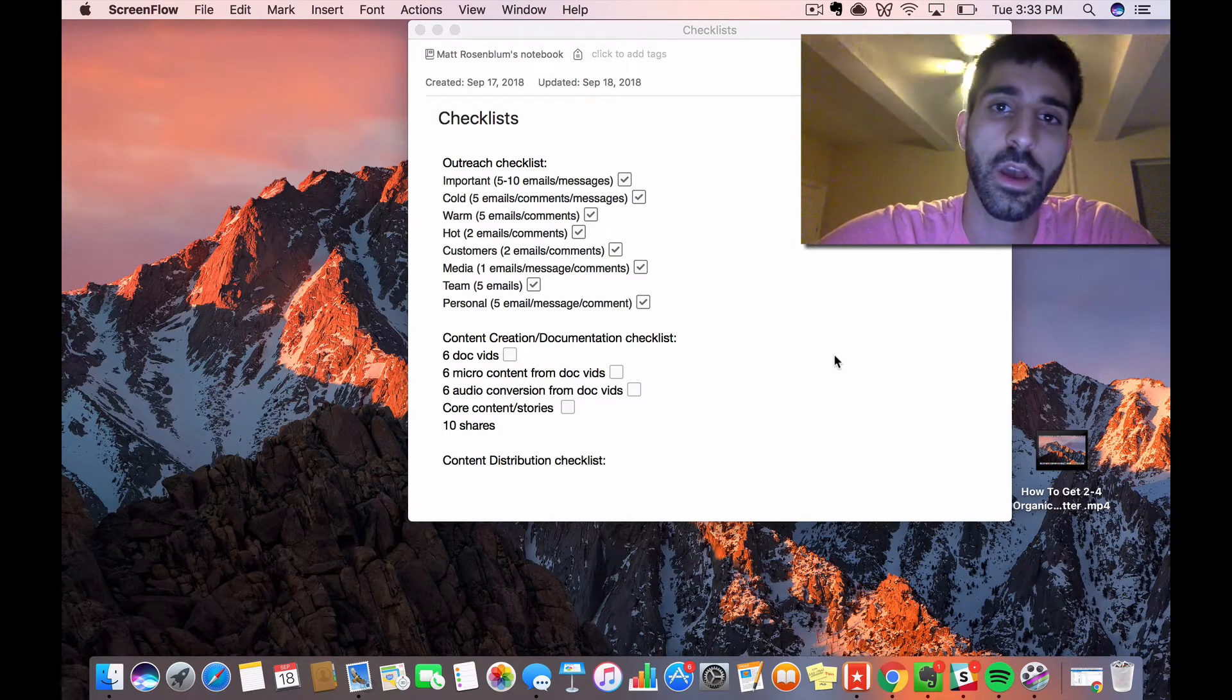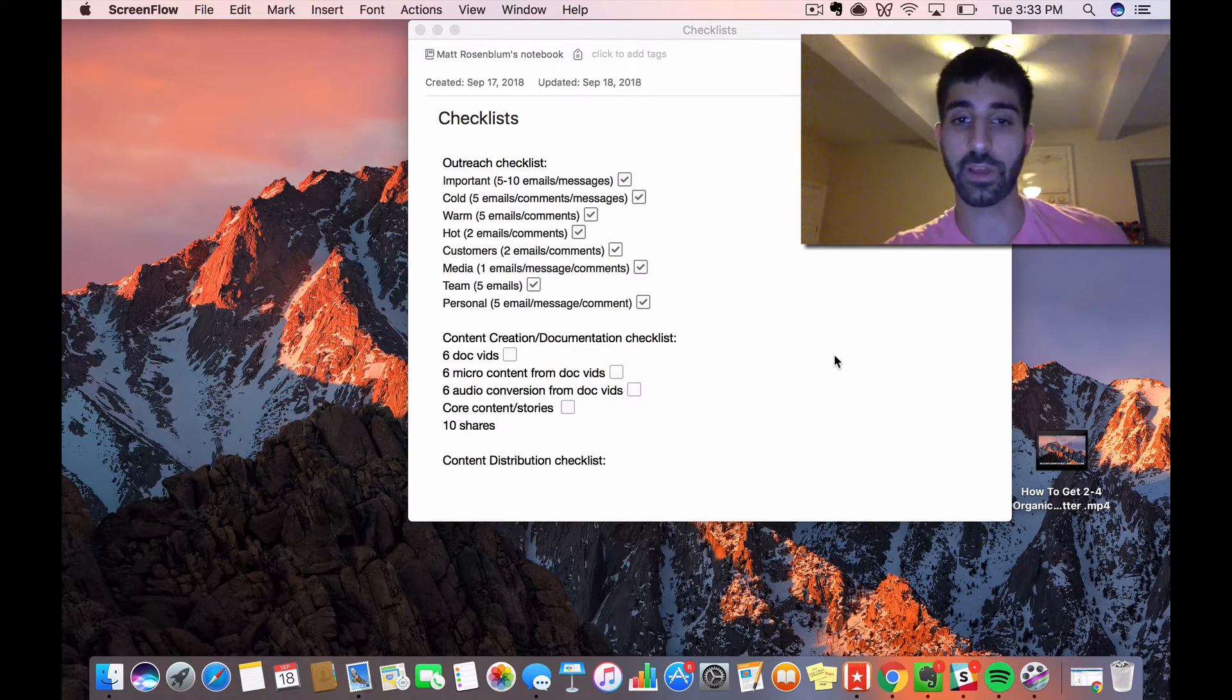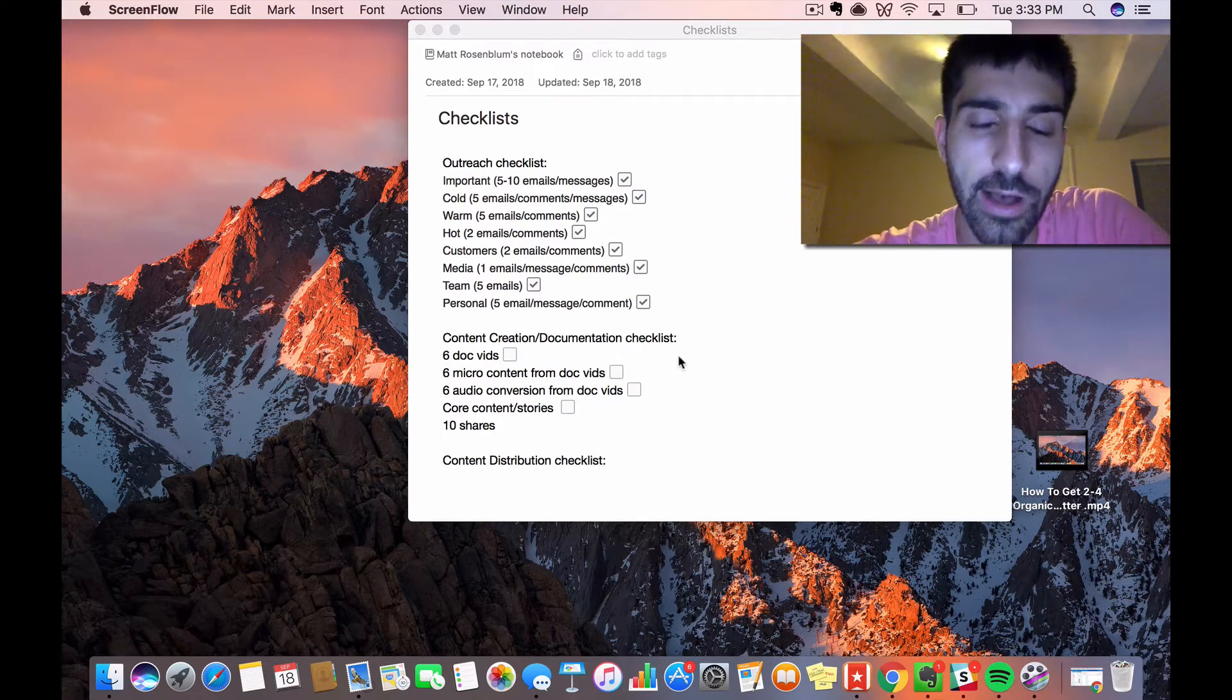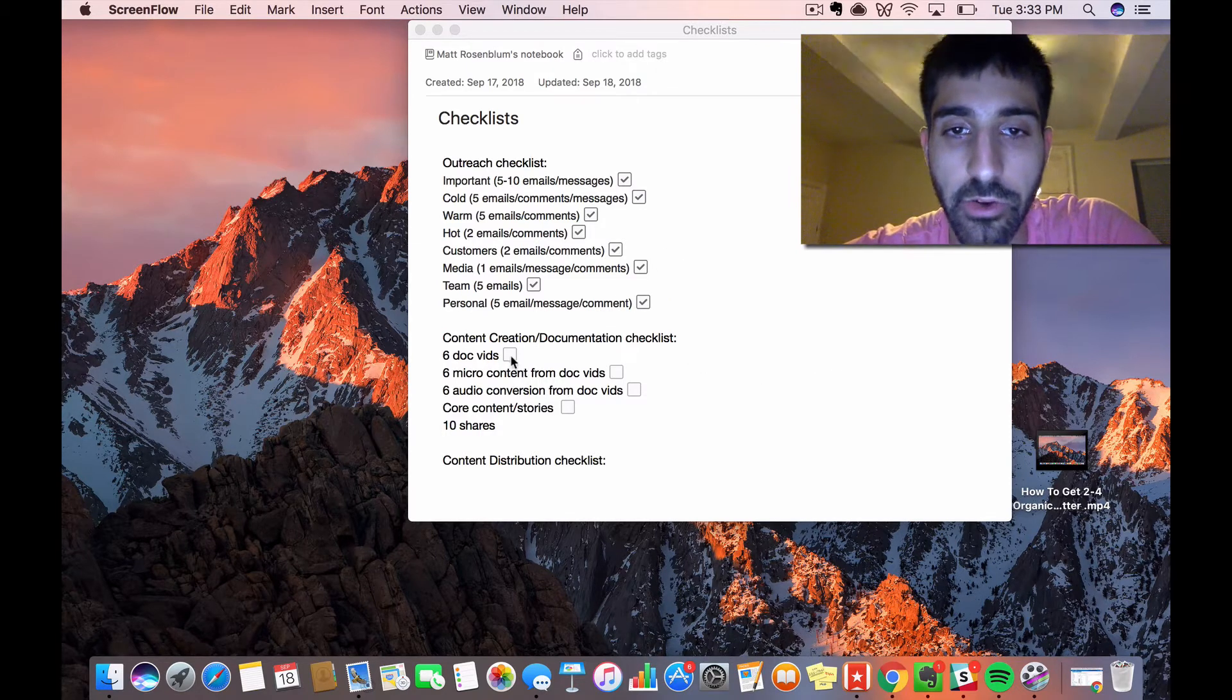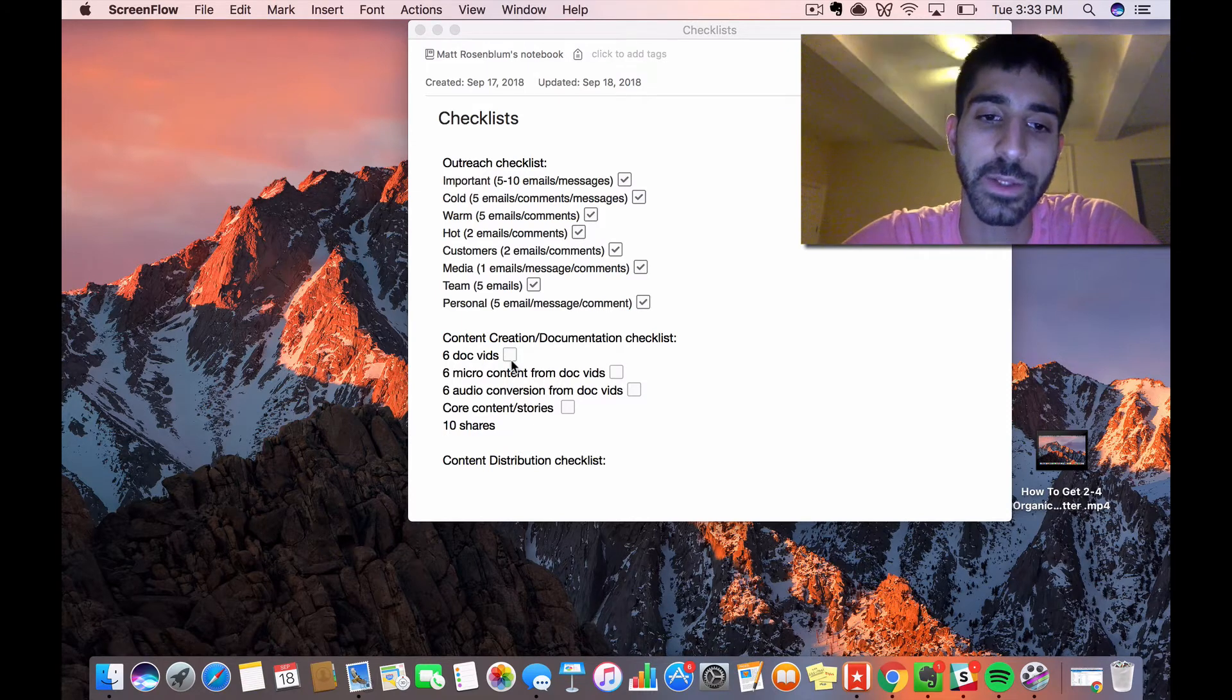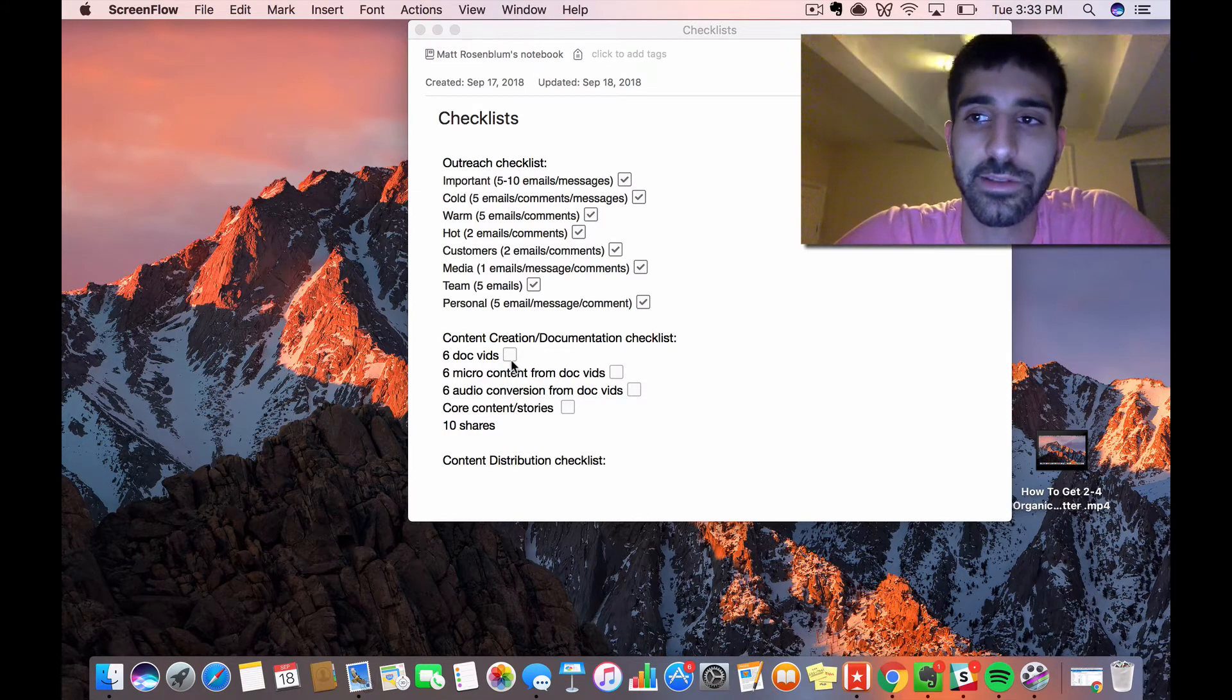In terms of a formula that I want to work for me, I'm going for six documentary videos. These are really short, two to three minute videos where I'm talking about whatever I'm doing that day.